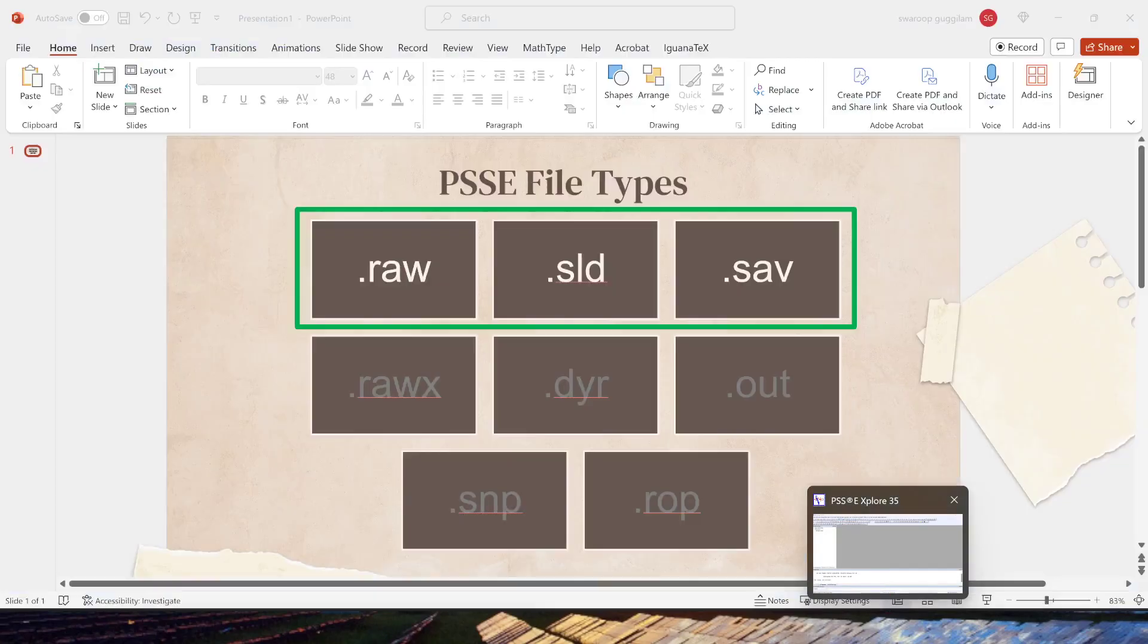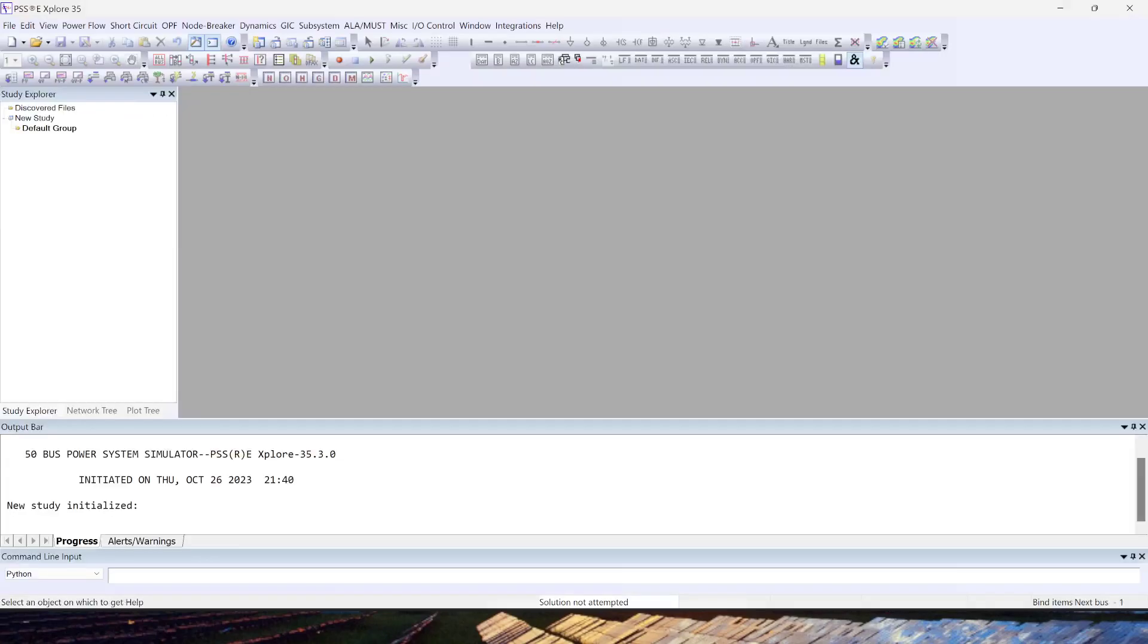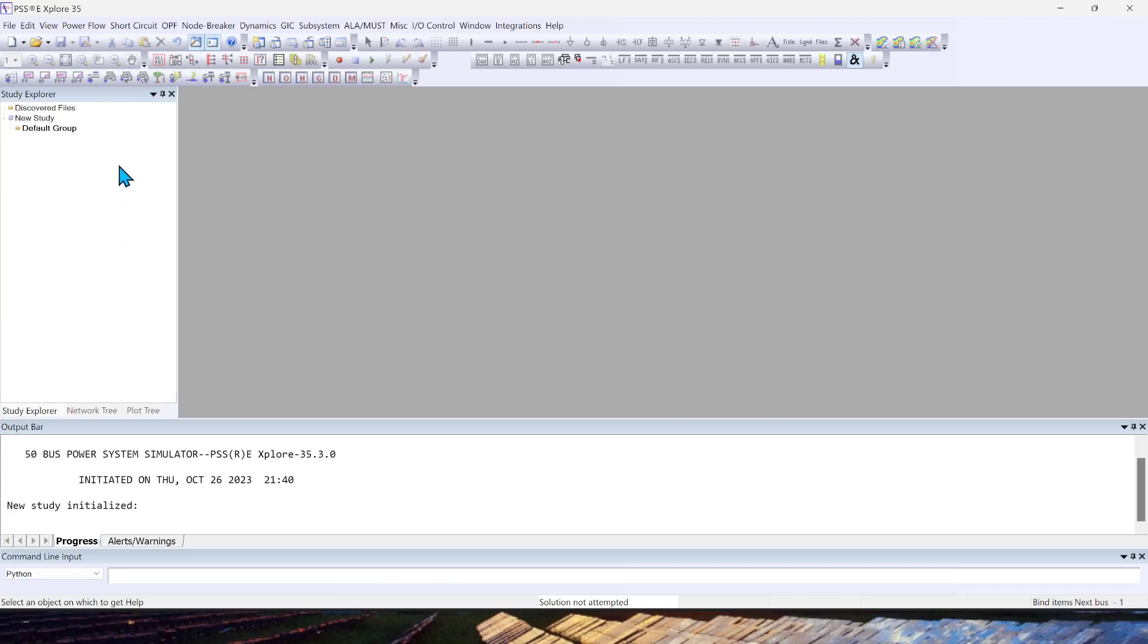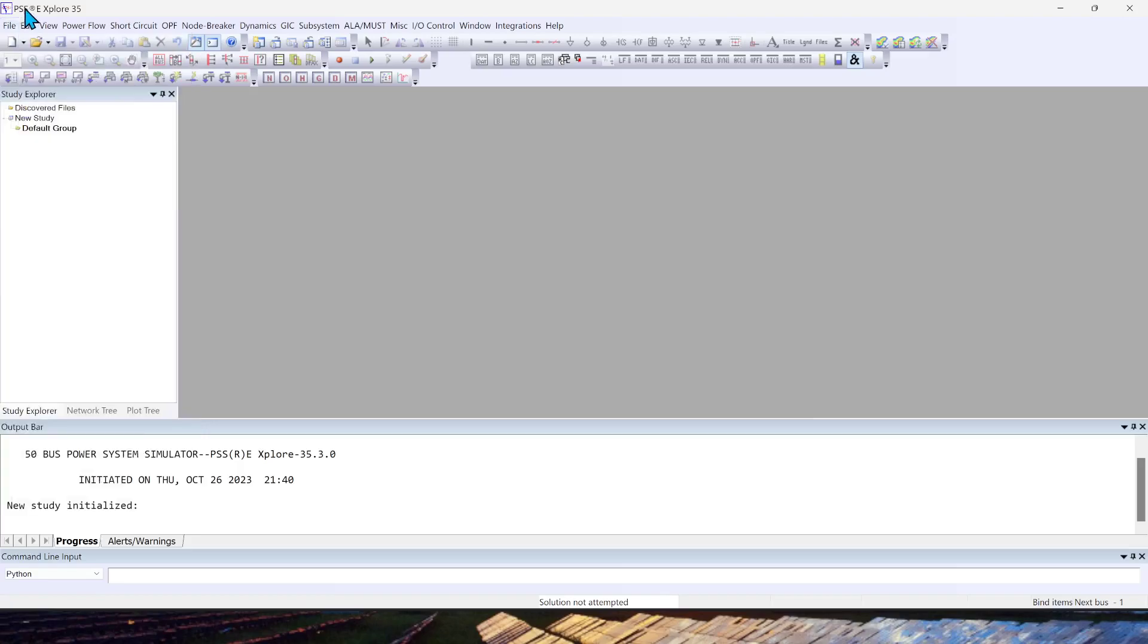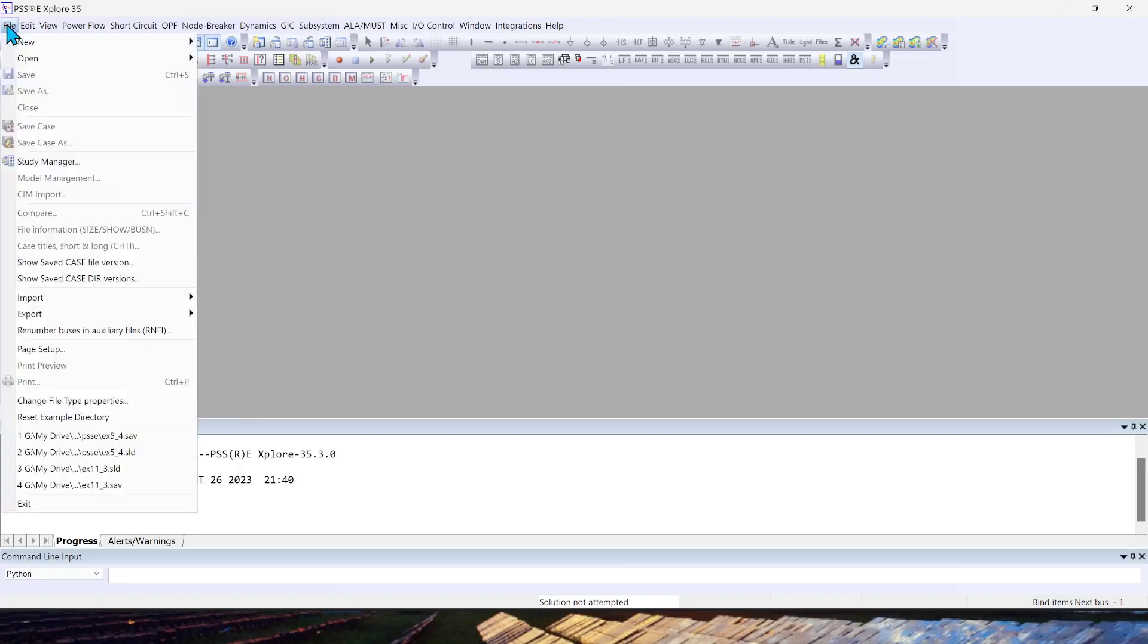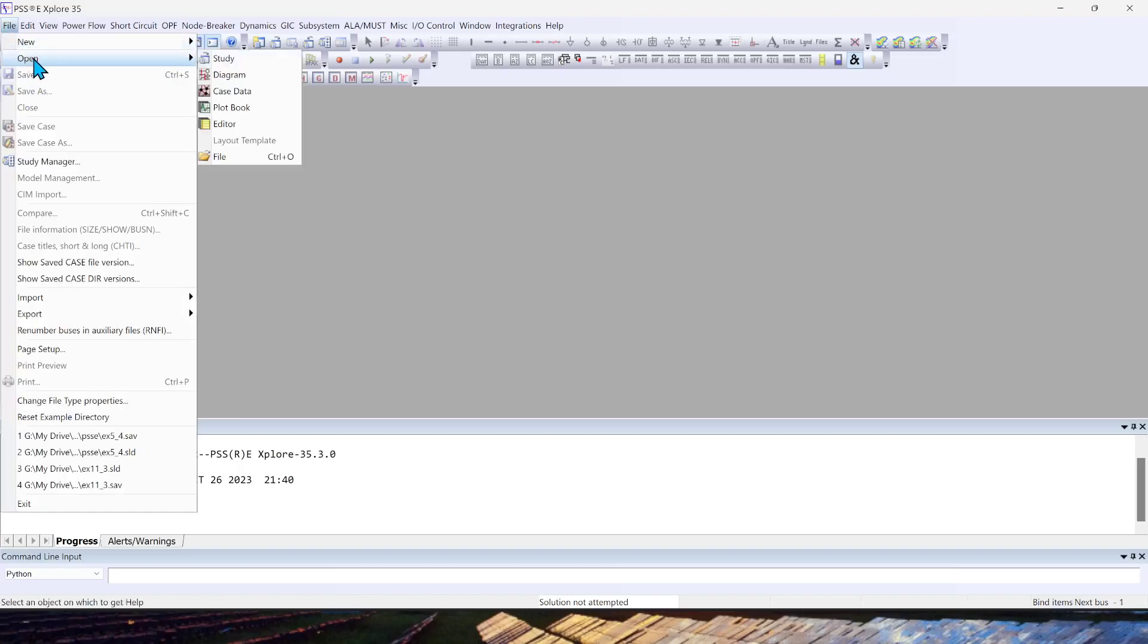Let's move on to PSSE. I hope you know how to launch PSSE, as I covered in the previous YouTube video. I will now load an existing example case from our textbook, which is in the load flow chapter. I will be doing another video where I will teach how to prepare this case or how to create your network from scratch.